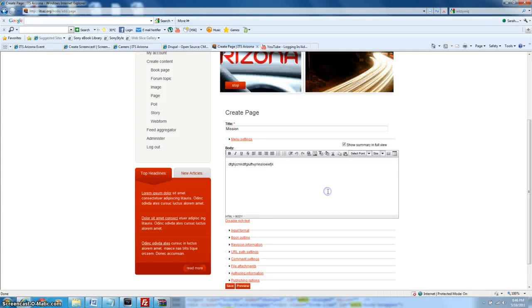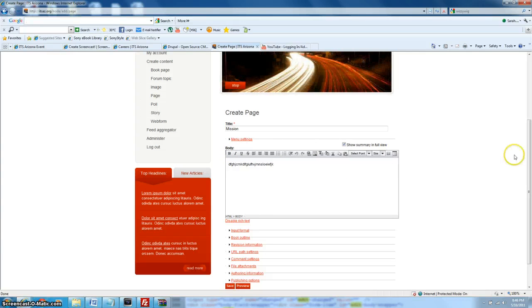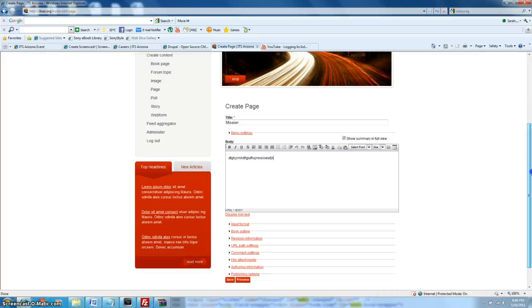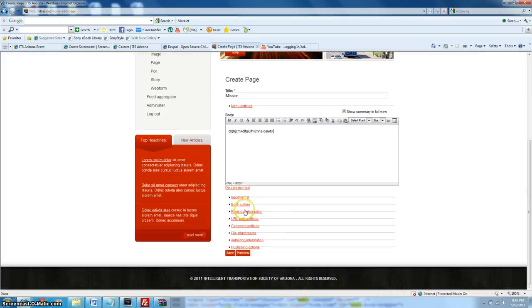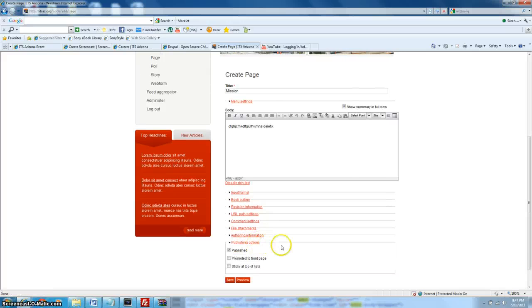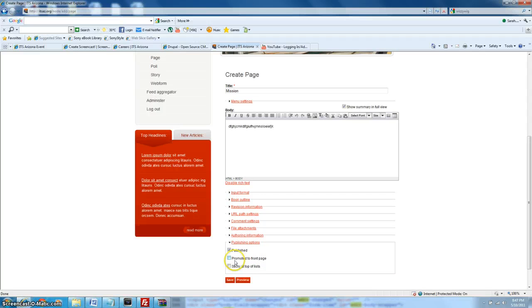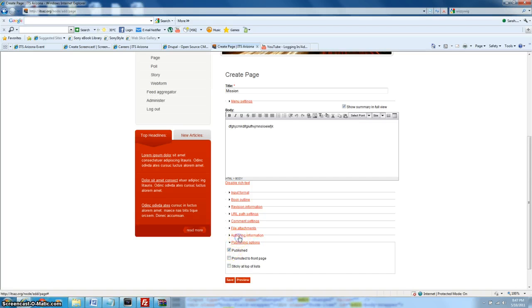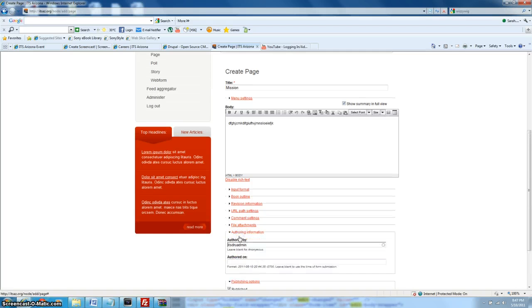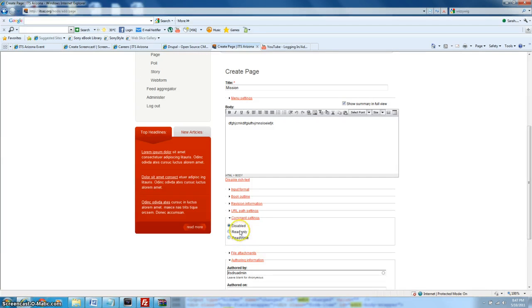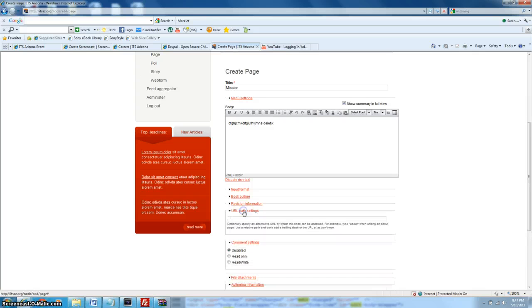So once you have your content, your title, and your body, you can look at the other options included with managing your content, such as publishing options. You can promote it to the front page if you like. You usually don't do that with pages, you would do that with story content, just because those are more in blog form. So definitely make it published unless you don't want it to be. Then you can adjust your comment settings, like if people can comment on it or not, so there's read, write, read only, and disabled. We're going to leave it disabled.